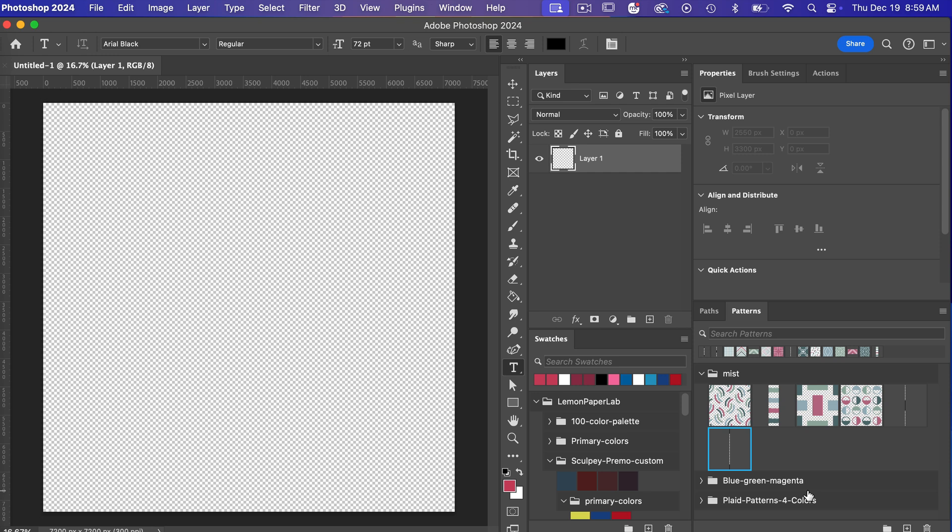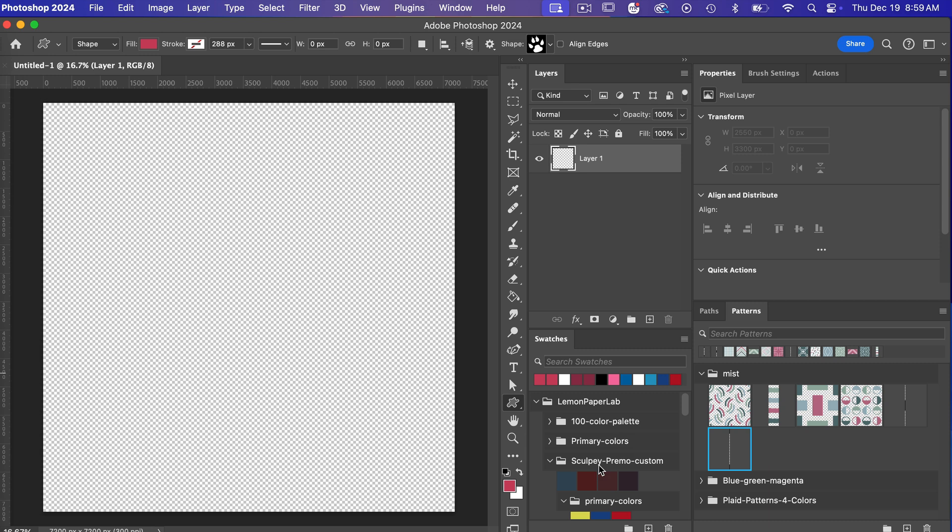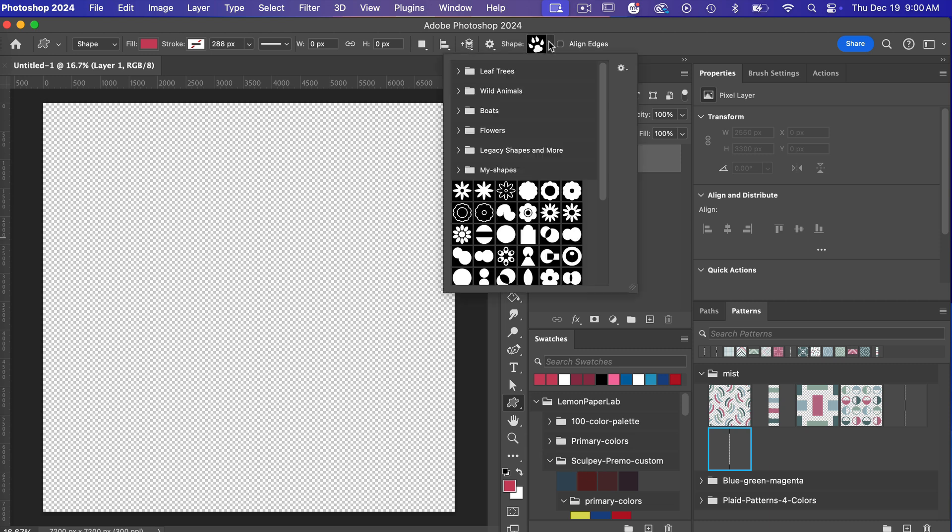First off let's go ahead and start with a shape. I'm going to use one of Photoshop's predefined shapes here so I'm just going to right click on the shape tool here and then let's go to our custom shape tool. Here from the drop down I am going to navigate to legacy shapes and more.